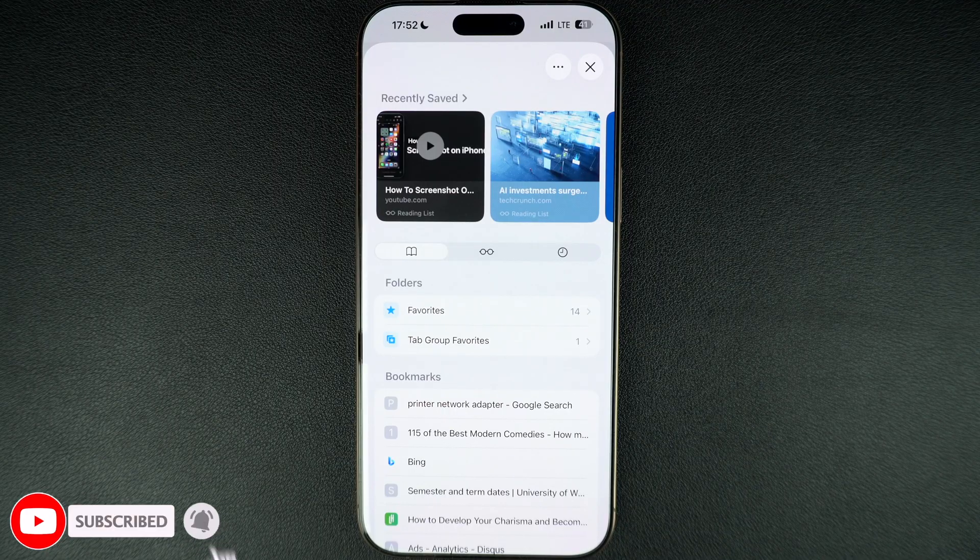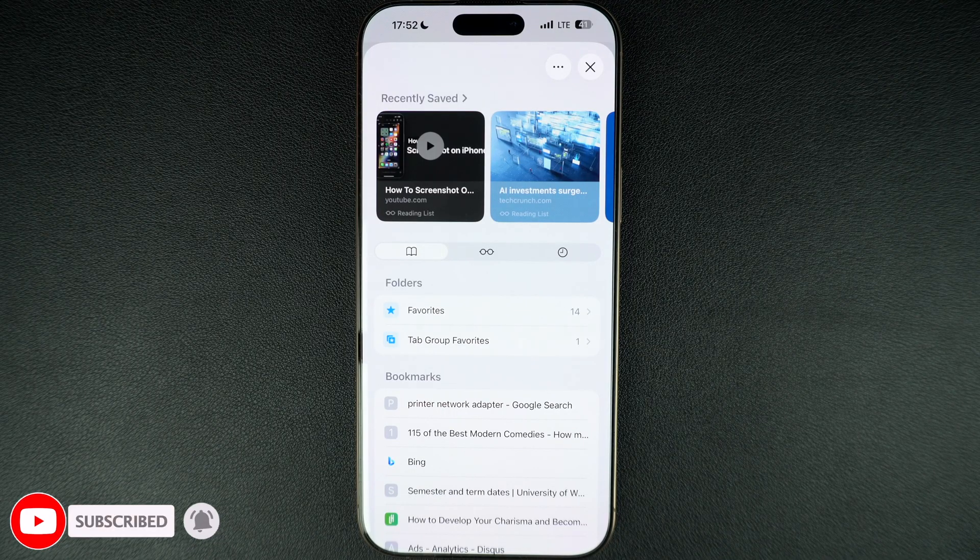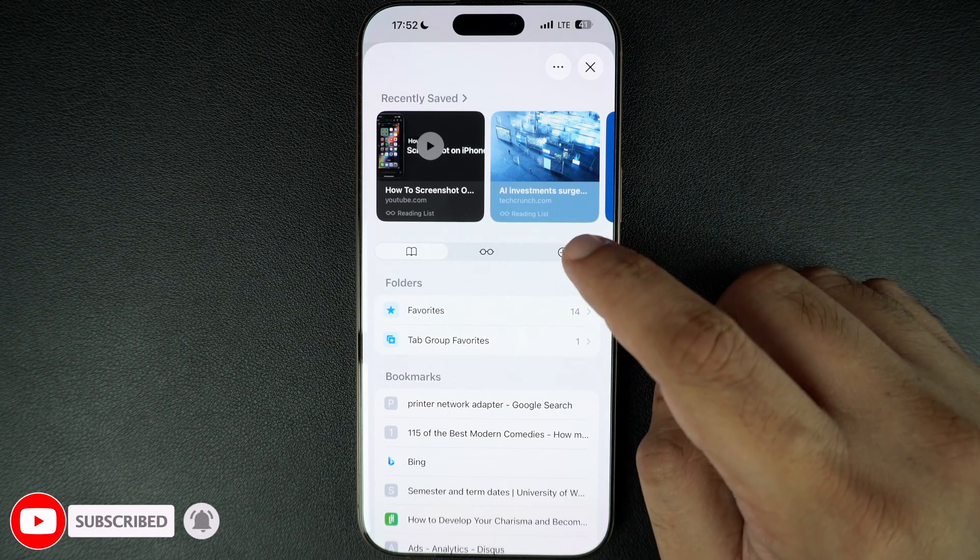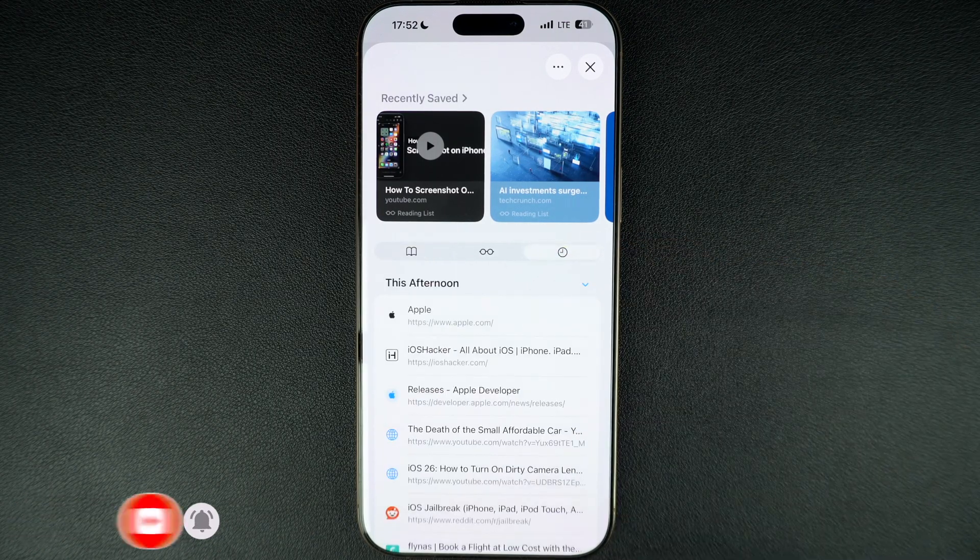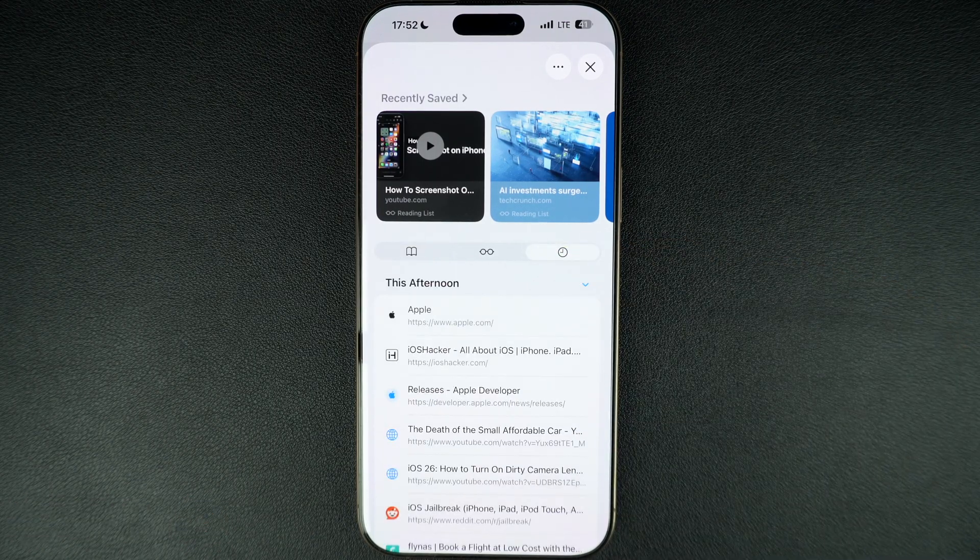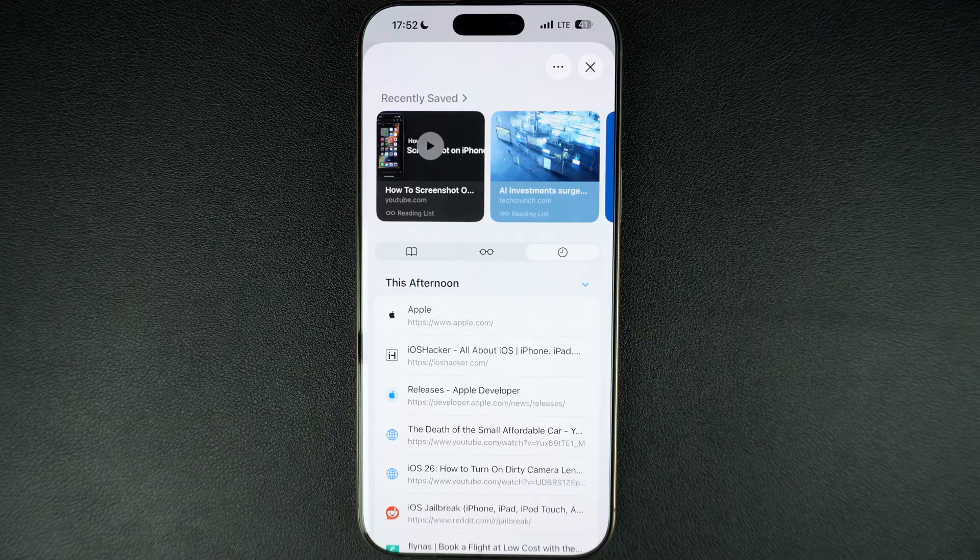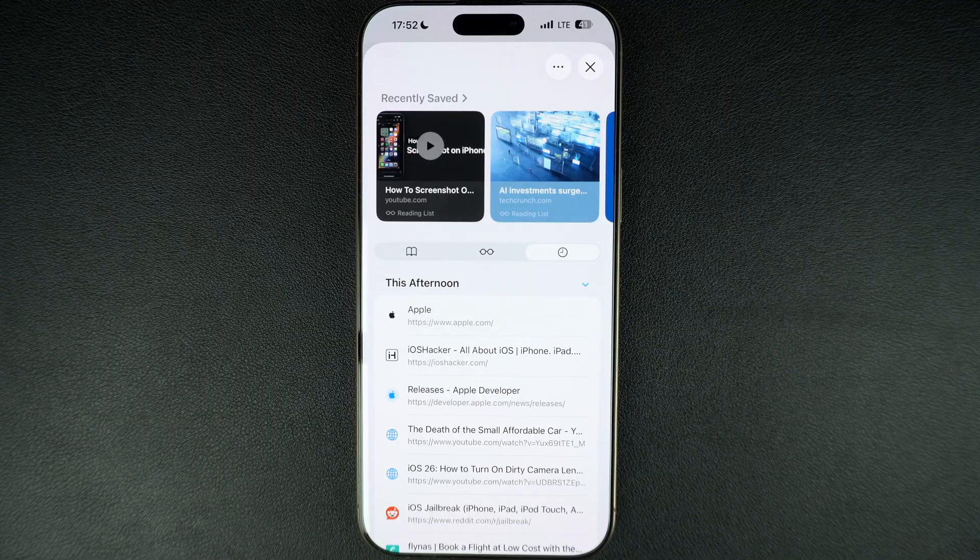Here, you have to tap on the history tab. It features a clock icon on it. This will give you access to your recent browsing history.